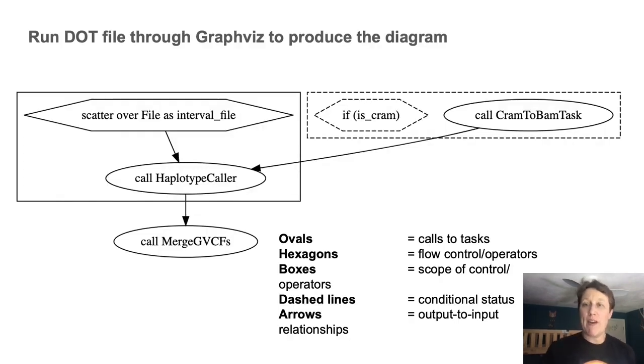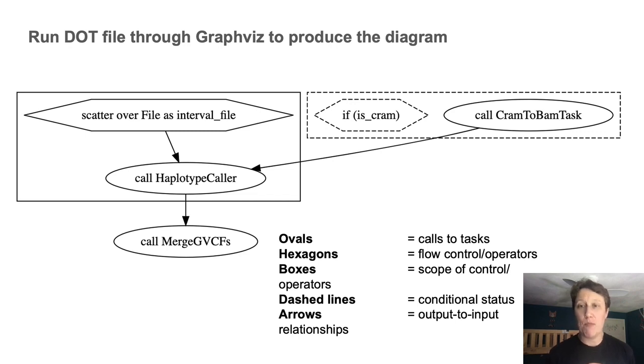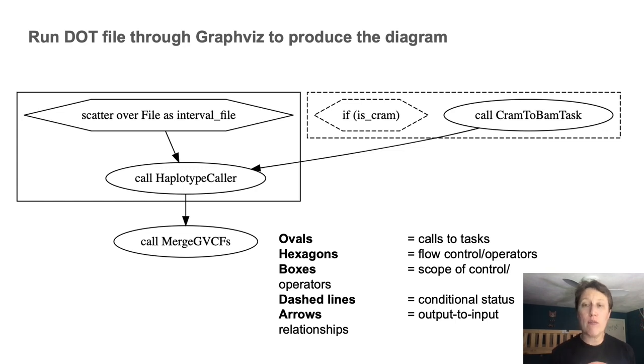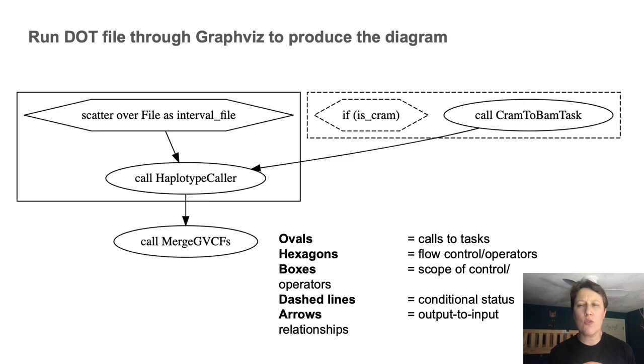And this is what GraphViz produces from the DOT file. You're going to want to pay attention to the different shapes in play here. The ovals represents the call statements from the workflow block. So those are effectively the steps where tasks get executed.